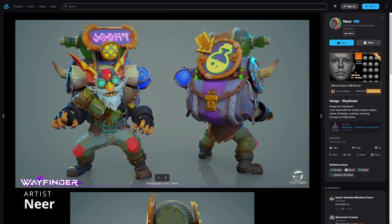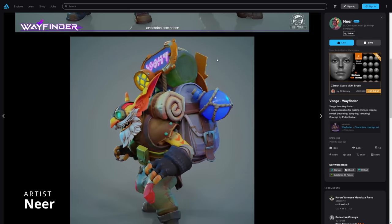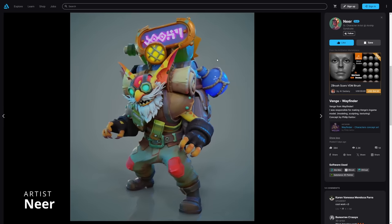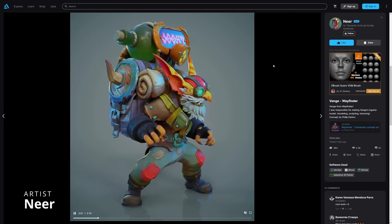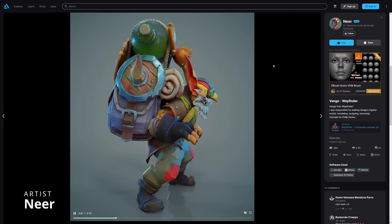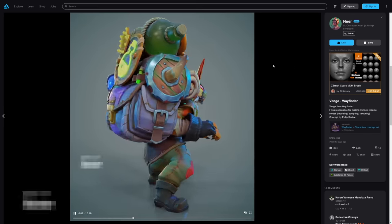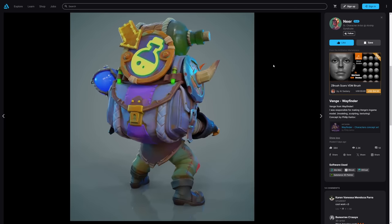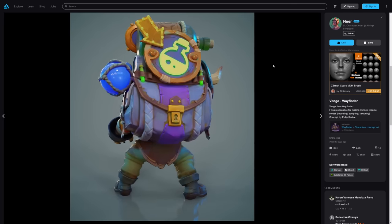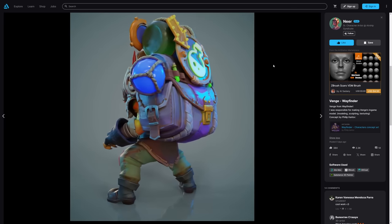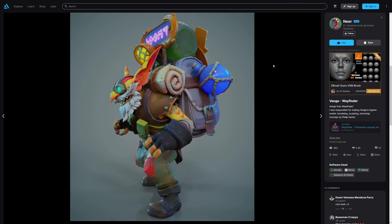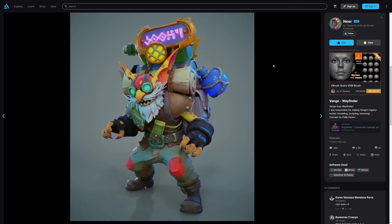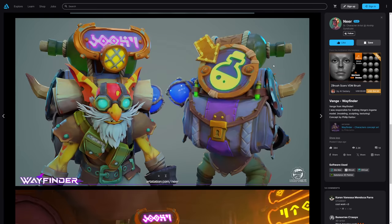We have Nir, an artist working for Airship Syndicate company that worked on Wayfinder. It's a low poly character with a lot of personality. He used 3ds Max, ZBrush, 3D Coat and Substance 3D Painter.